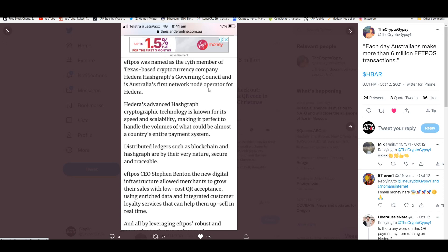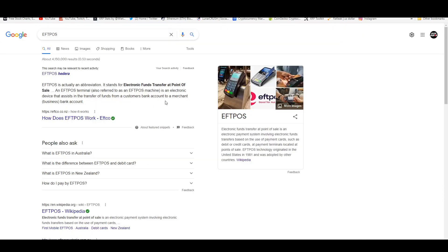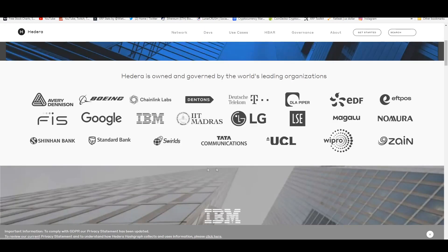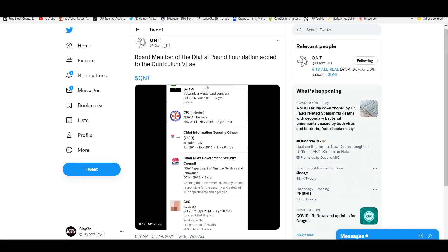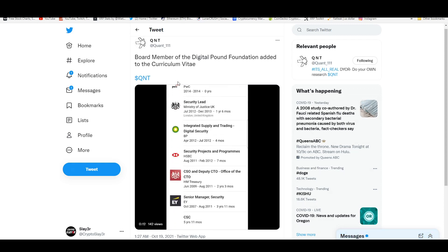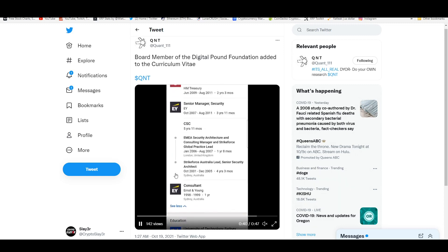I want to talk about something else that's very bullish. According to this tweet, eFTPOS is a company in Australia and it was named the 17th member of Hedera Hashgraph's governing council and is Australia's first network node operator for Hedera. Hedera's advanced Hashgraph cryptographic technology is known for its speed and scalability, making it perfect to handle the volumes of what could be almost a country's entire payment system. Distributed ledgers such as blockchain and Hashgraph are by their very nature secure and traceable. eFTPOS CEO Stefan Benton said the new digital infrastructure allowed merchants to grow their sales with low-cost QR acceptance using enriched data. eFTPOS means electronic funds transfer at point of sale.